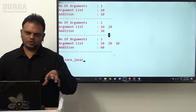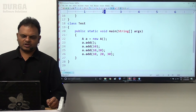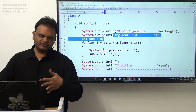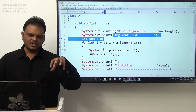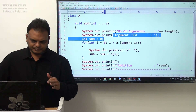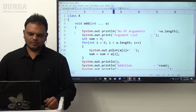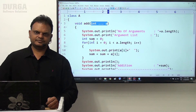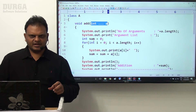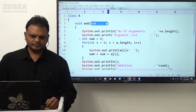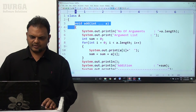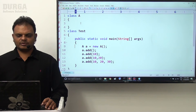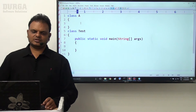So this is what exactly the program about - variable argument method. Four times we are calling, four times the same method is executed. Four times we displayed number of arguments, argument list and addition value. This is the basic awareness on variable argument method. Now I have a question: Is it not possible to provide normal parameters along with variable argument parameters in a vararg method? Let me check this.